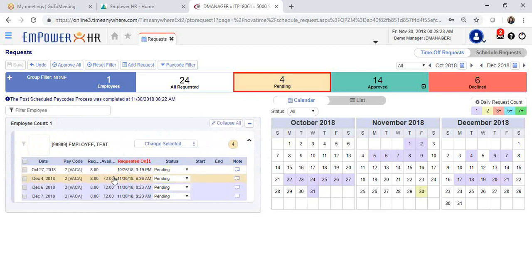In this section, you will be able to see how many hours the employee has available. My employee has 72 hours available.